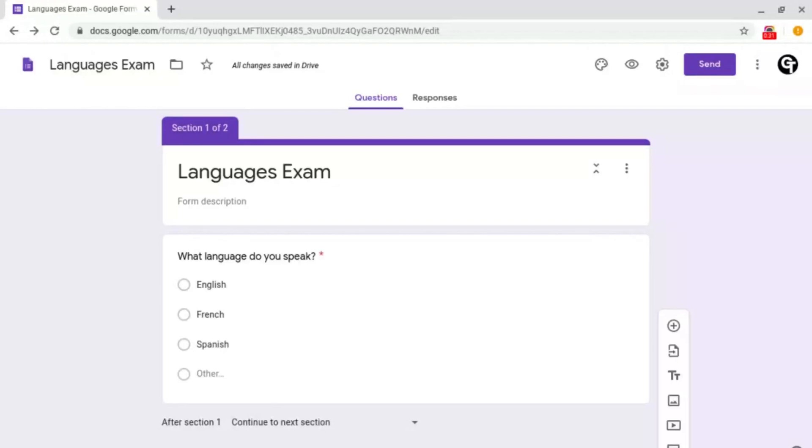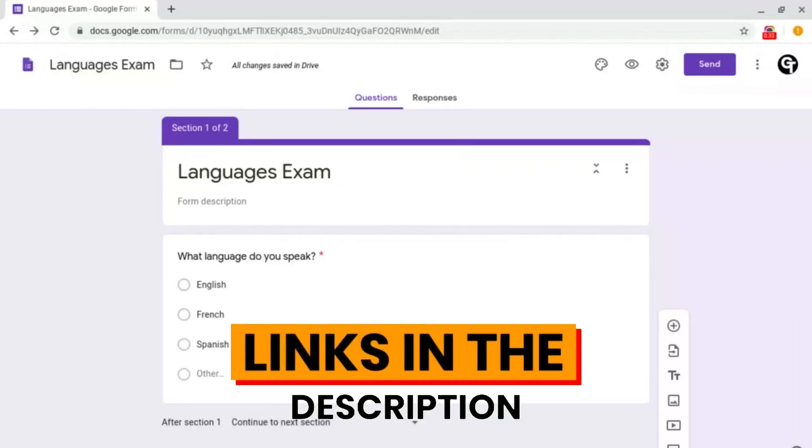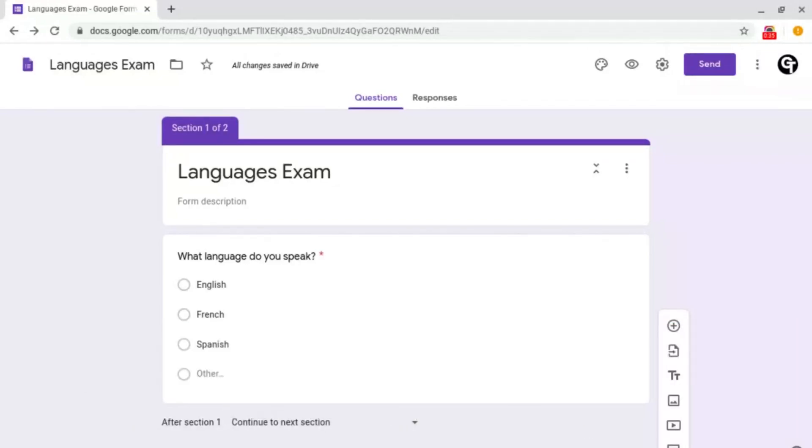If you haven't watched the Google Forms playlist so far, there'll be a link in the description box below as well as in the iCard in the top right of your screen. This feature we're going to be covering today is called go to section based on answer.